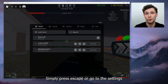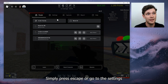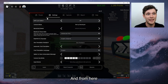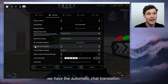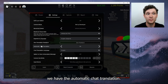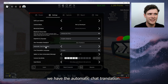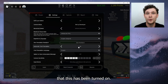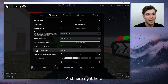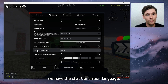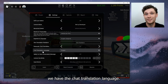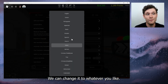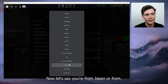Simply press escape or go to the settings. Right here, open up the settings and from here we have the automatic chat translation. Now make sure that this has been turned on.